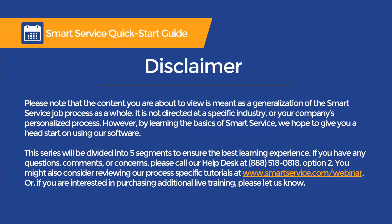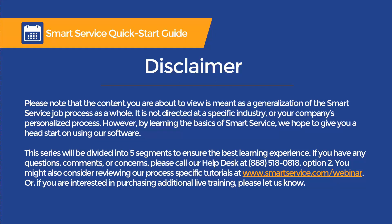This series will be divided into five segments to ensure the best learning experience. If you have any questions, comments, or concerns, please give us a call at 888-518-0818. You might also consider reviewing our process-specific tutorials at smartservice.com/webinar. Or if you are interested in purchasing additional live training, please let us know.